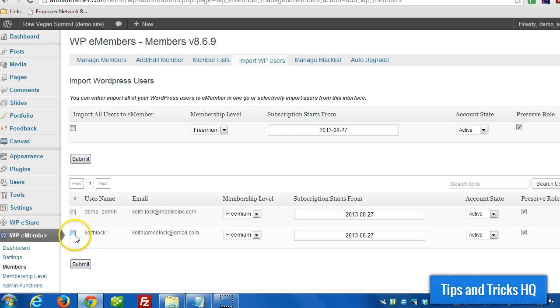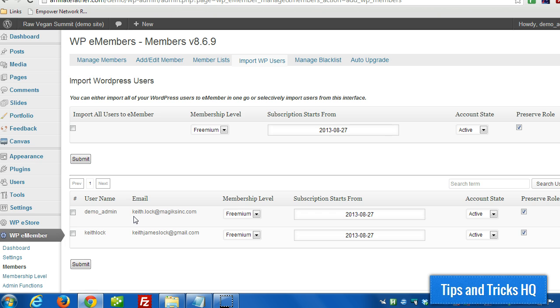And again, this is for all WordPress users. We can pull them right into WPE Member. That way the accounts are in sync so that when we do the auto logins in the background later, everything's already all set up.